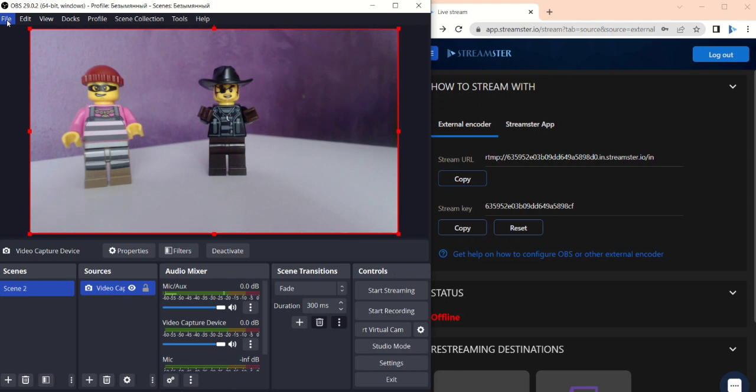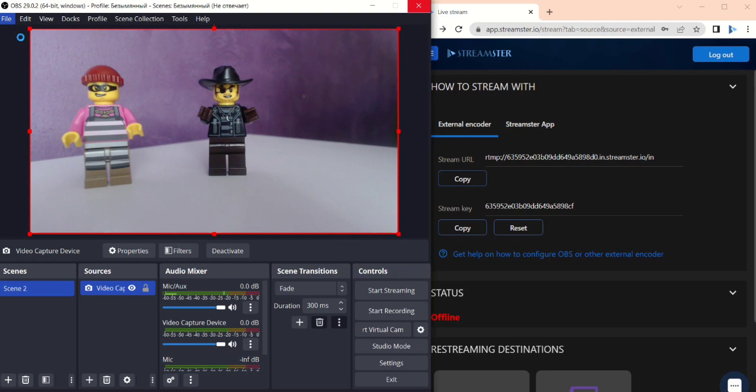Select the Custom Service and paste the server URL that you recently copied from Streamster.